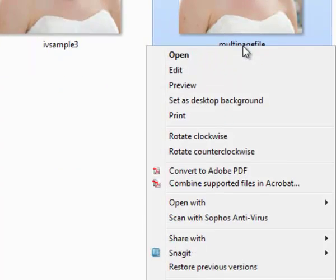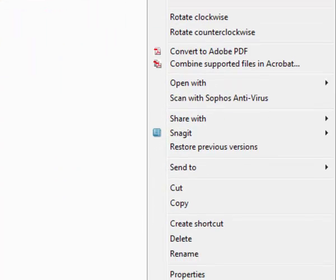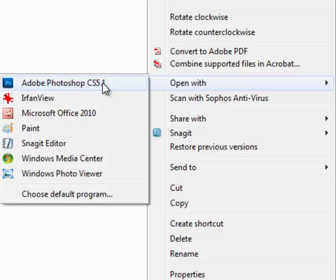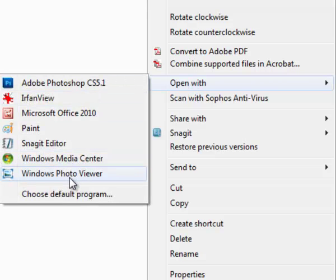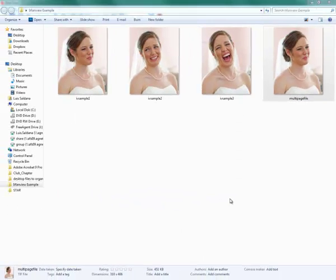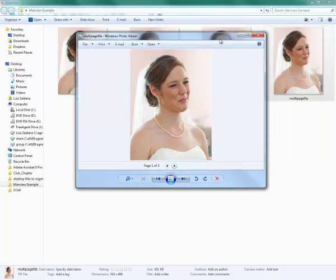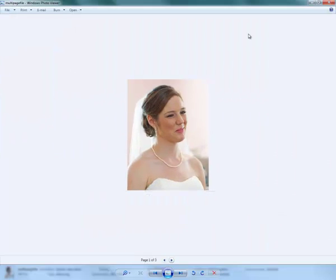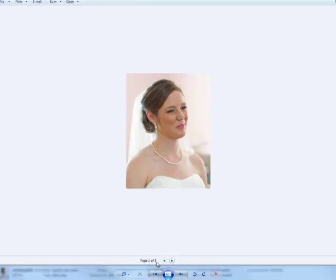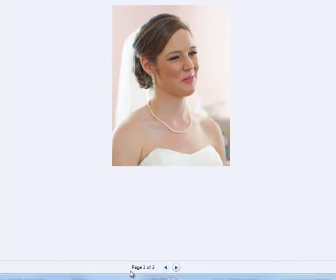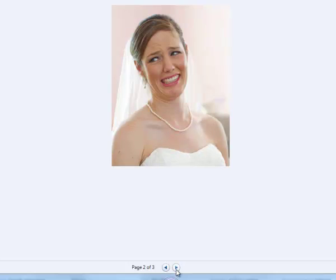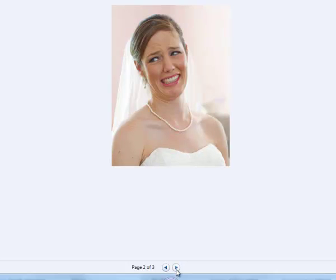If I right-click on it and select Open with my Windows Photo Viewer, what you'll notice is down here towards the bottom, it says Page 1 of 3. So, now I have Page 1. If I click here, it shows me Page 2 and here at Page 3.